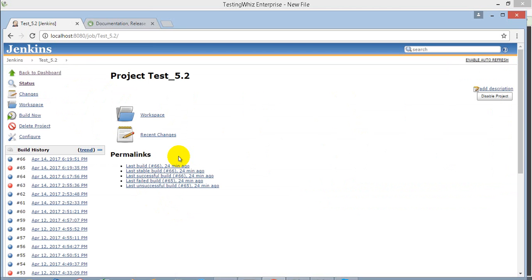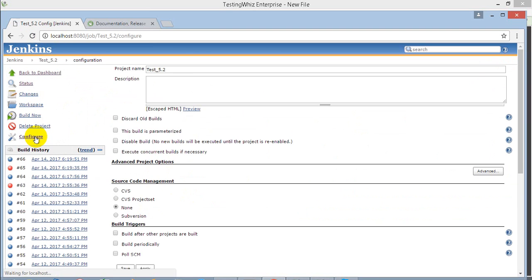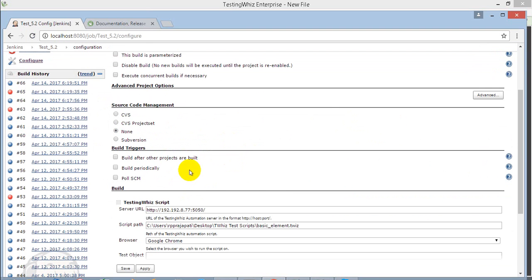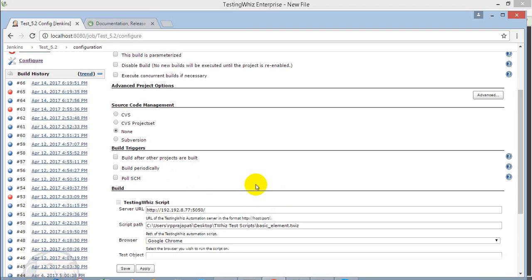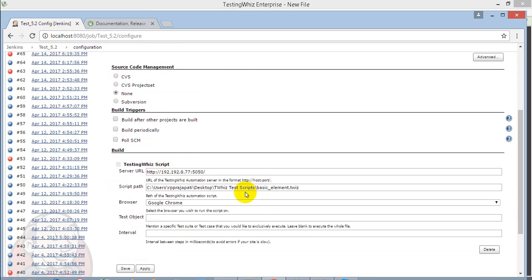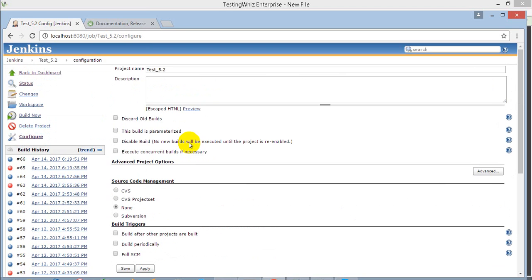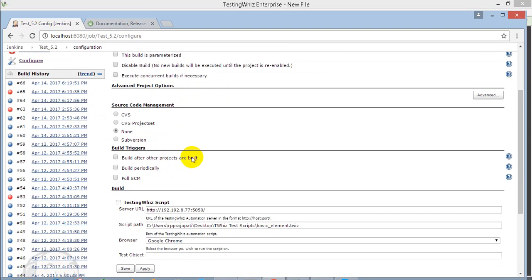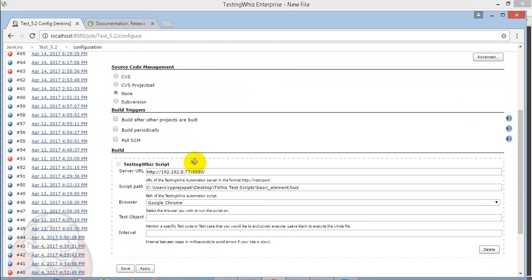I have already configured it, but I'll show you what all things are required to execute your script. When you go to the job configuration, you will be able to see a TestingWhiz script section where you need to provide a server for TestingWhiz application is running.